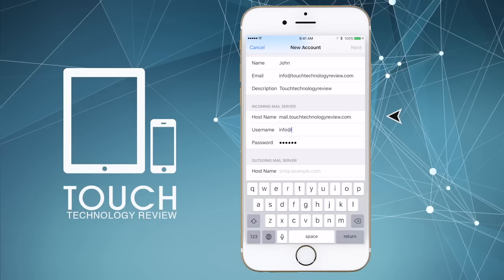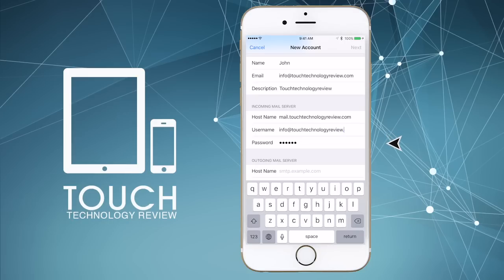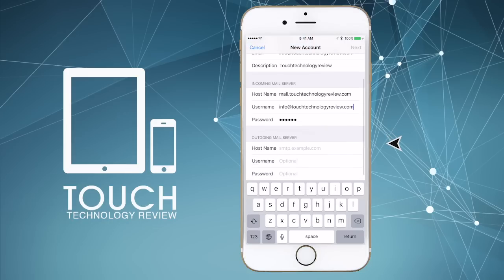The username should be the same as the email address. In my case, it will be info at touchtechnologyreview.com. The password for your email account is the same one that you filled in on the first screen.